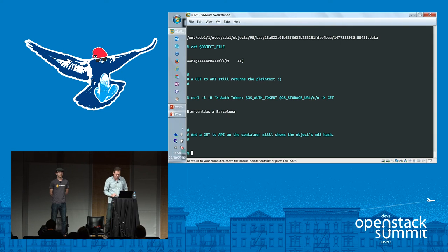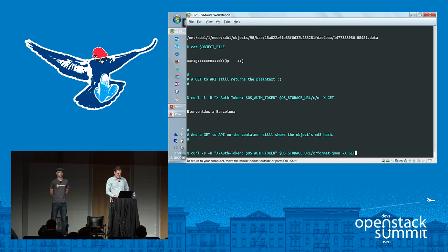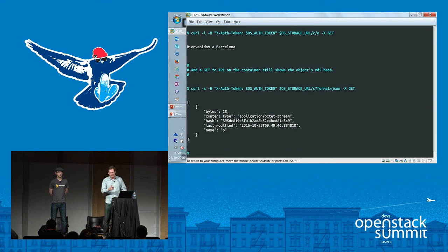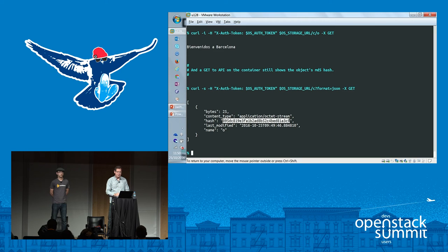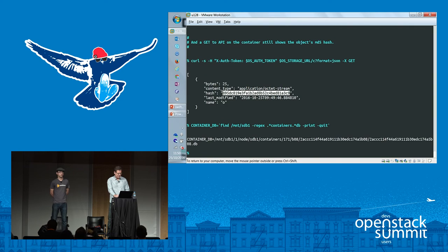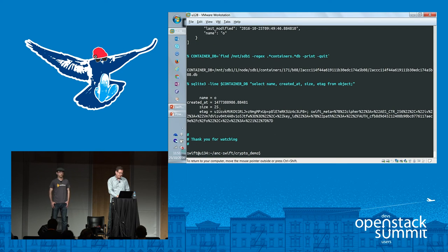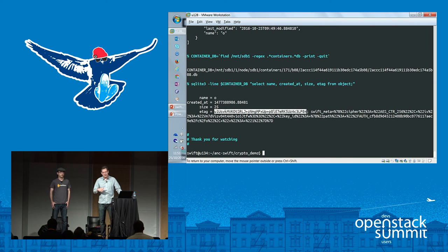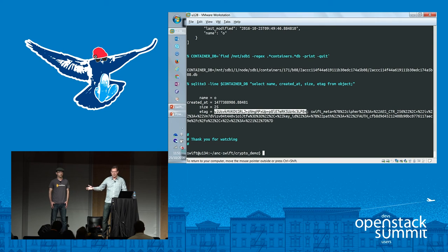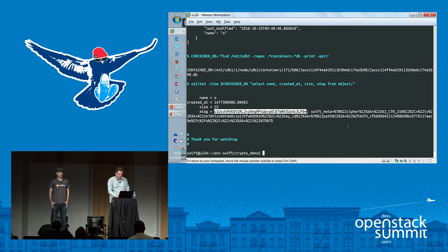Importantly, an authenticated request to the API from my client will still read back the plain text version of the object — this feature is transparent to clients. Now I'm also going to check that piece of metadata in the container databases. Going through the API and listing the container, I get back the plain text metadata with the same hash value. But let's find the container database again and run the same SQL query. Now you'll see the e-tag value in the row has been encrypted — there is its cipher text. There's also additional metadata about the encryption process itself written to this database.